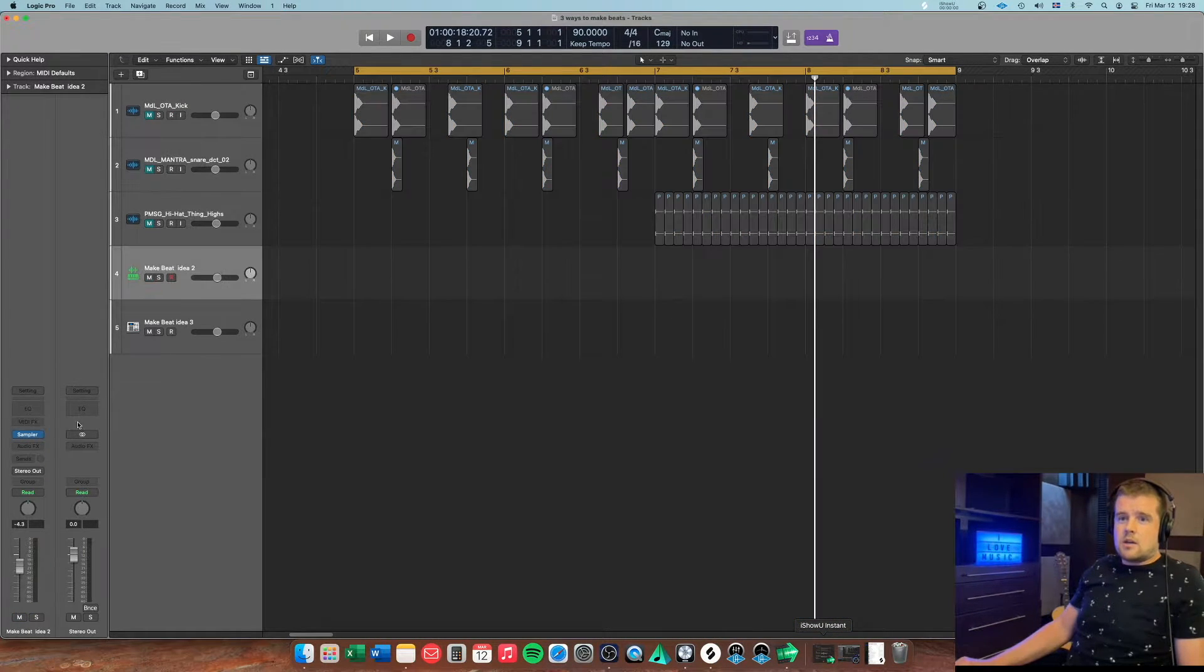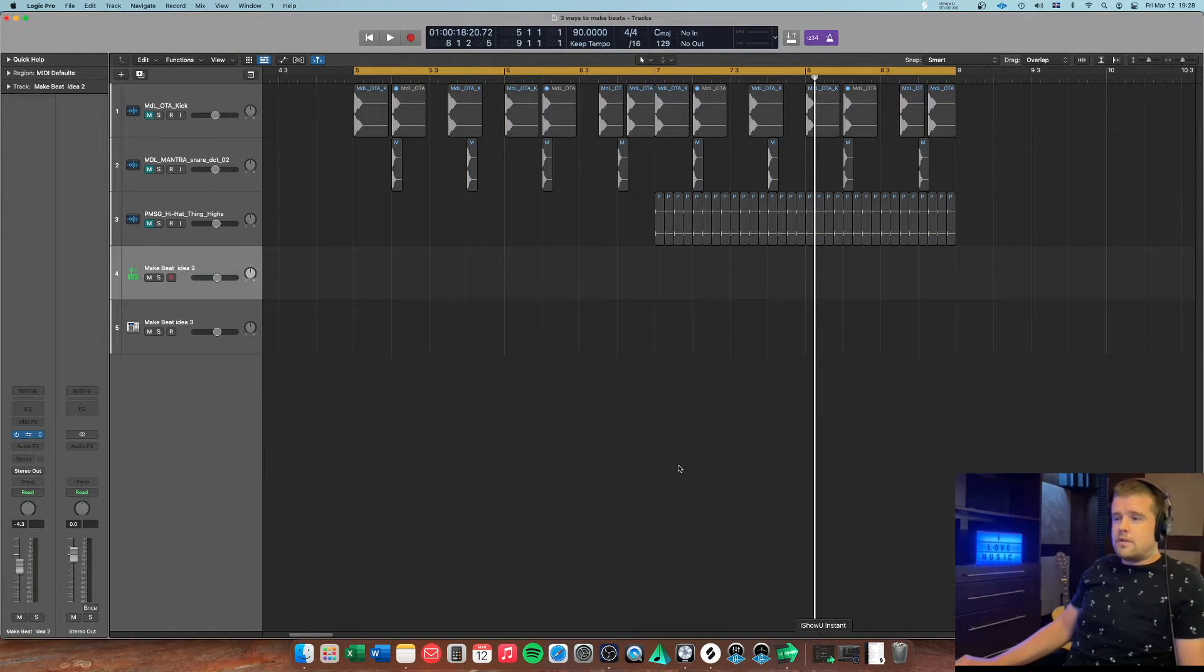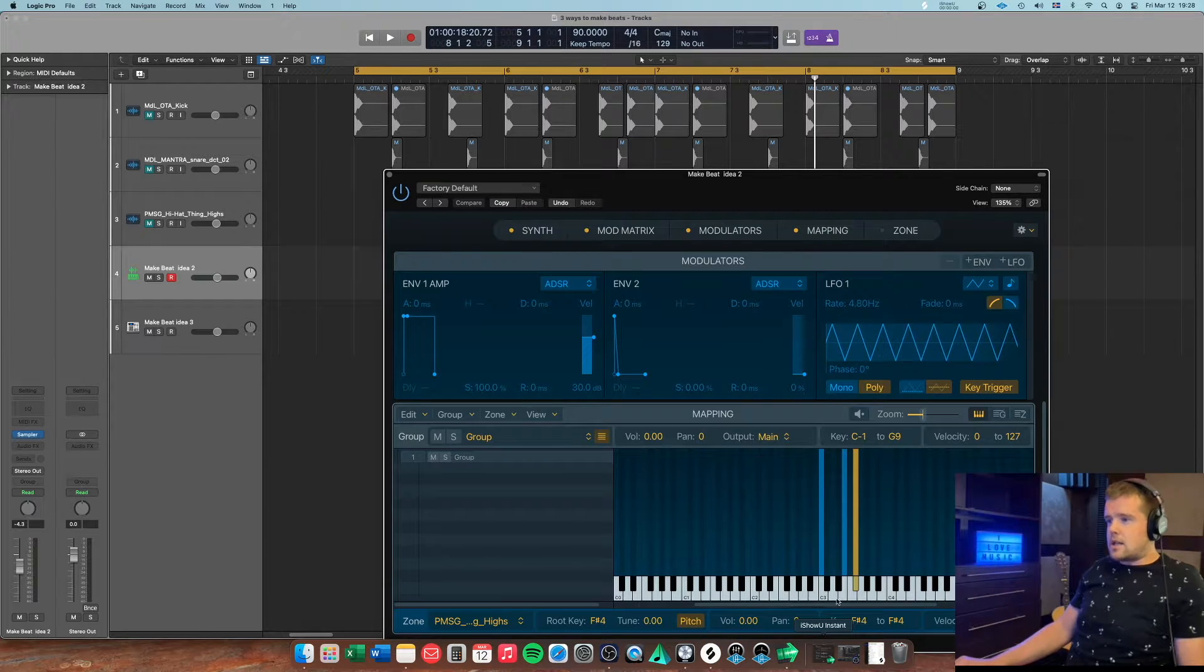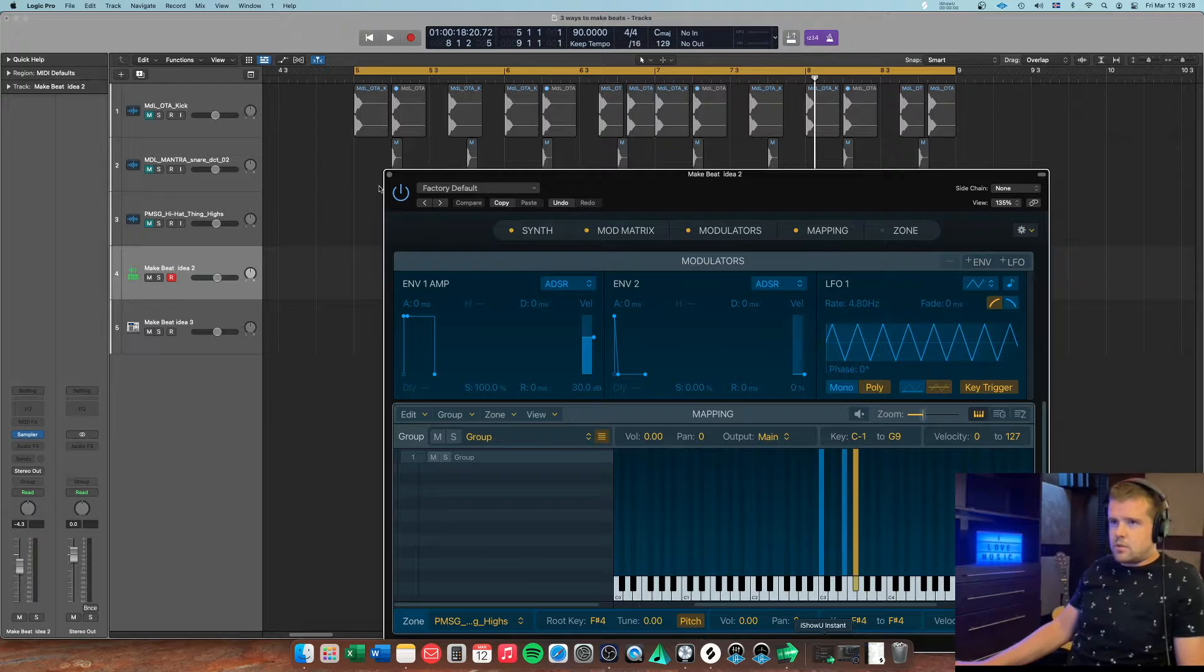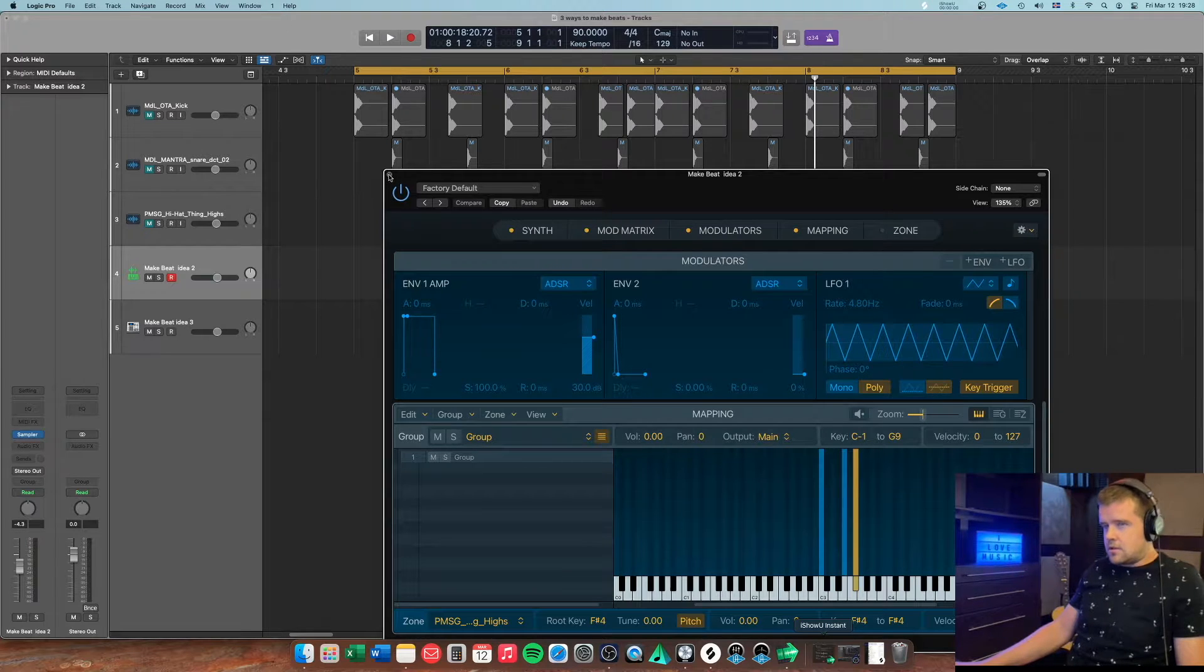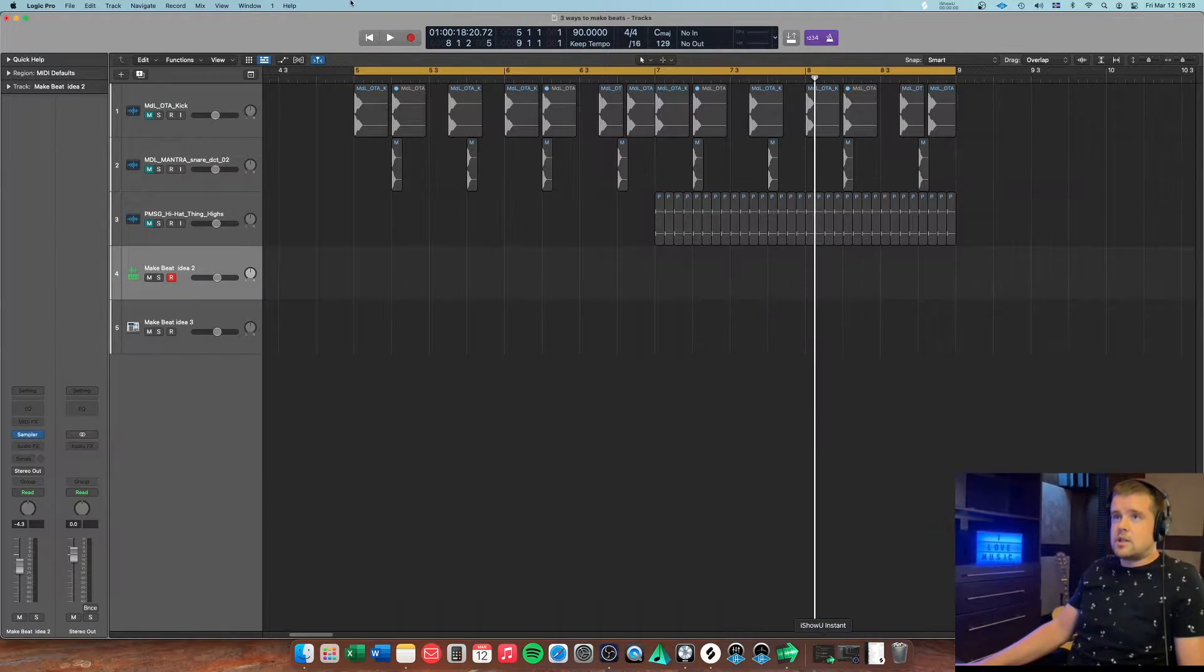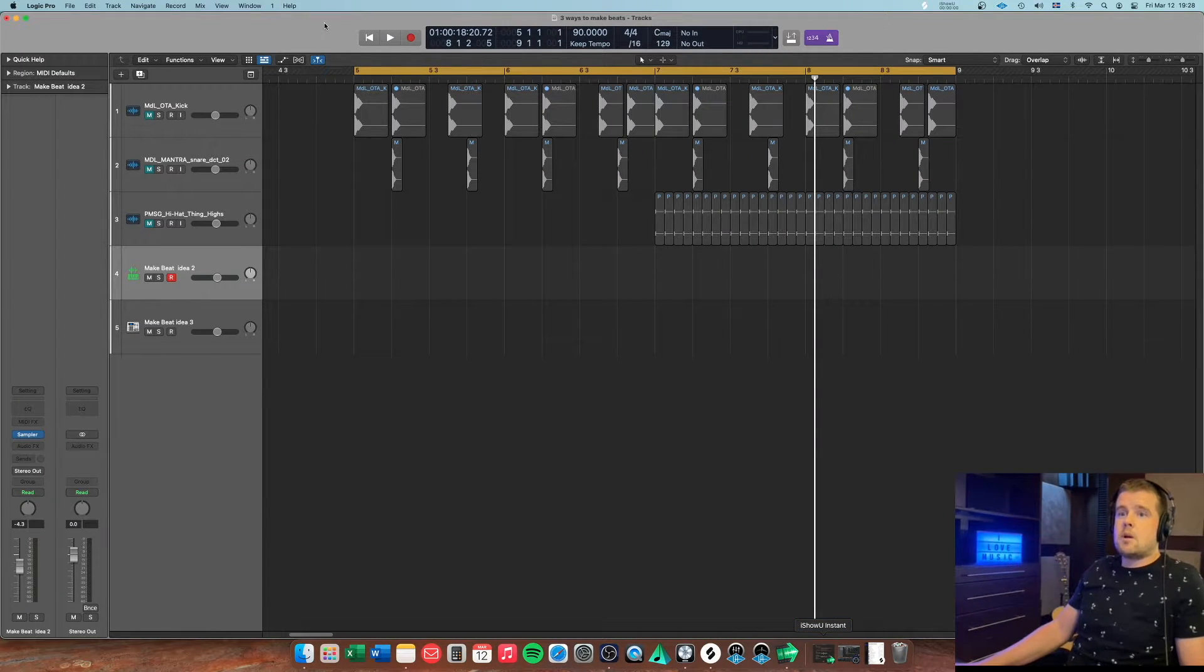And then obviously you can take a sample, you can map it out to more keys to get different tones and whatever, but I'm just doing it super simple this time.